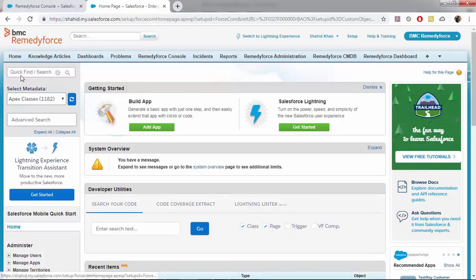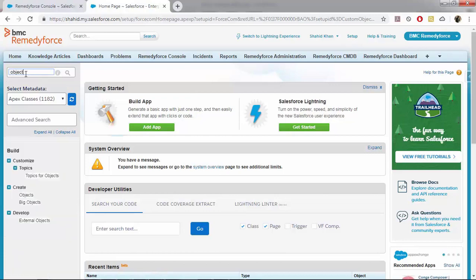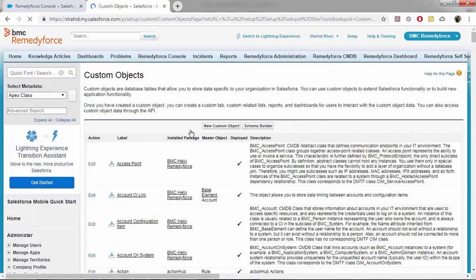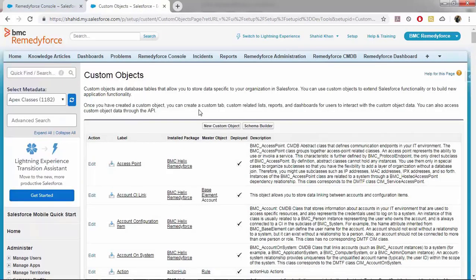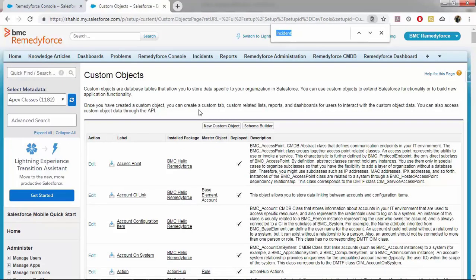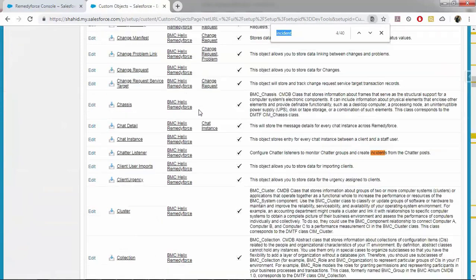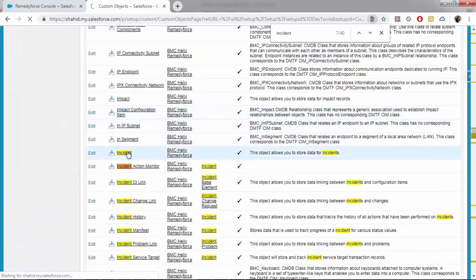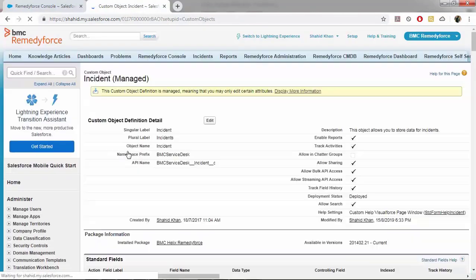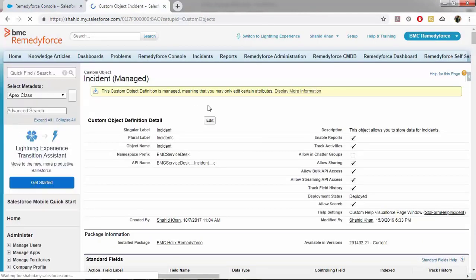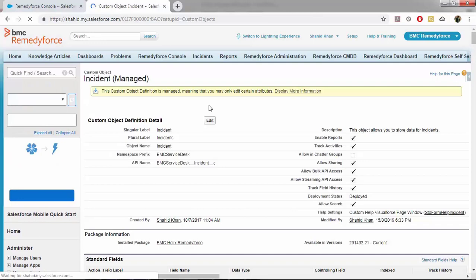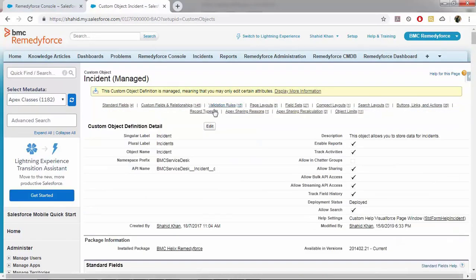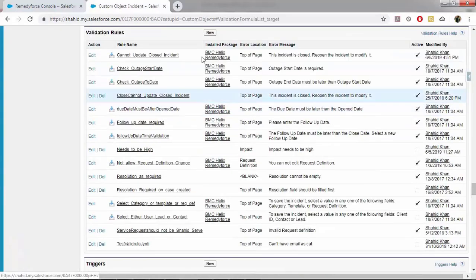Go to setup. From quick find and search, type in object. Go to incident object, click on validation rules, click on new.